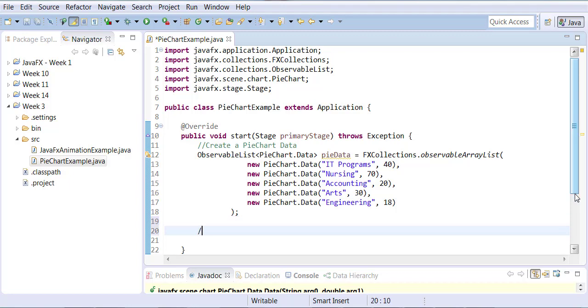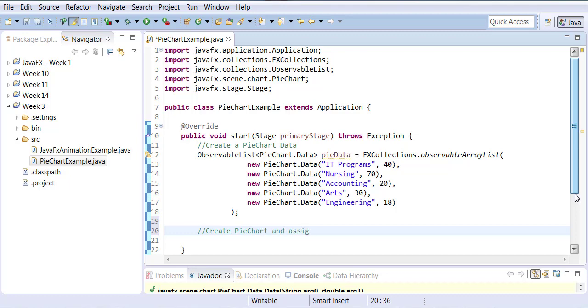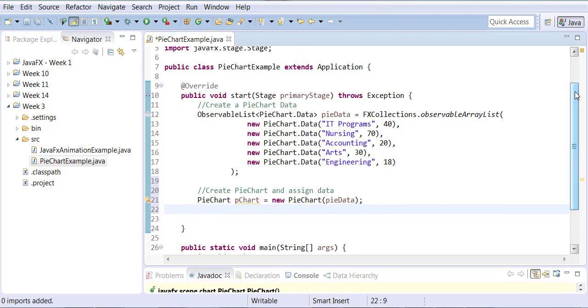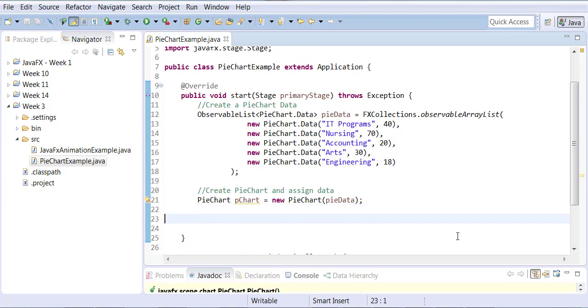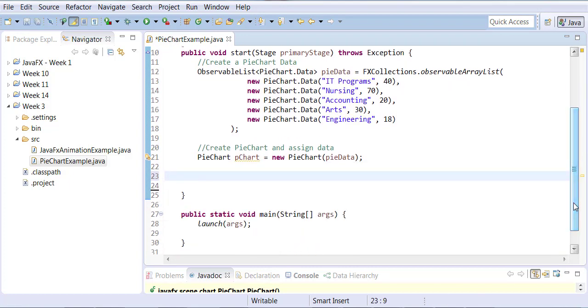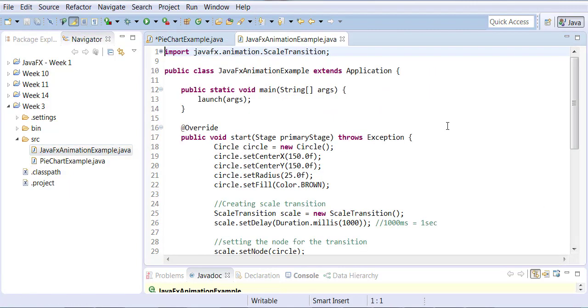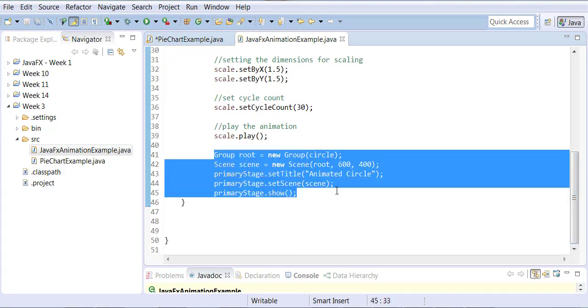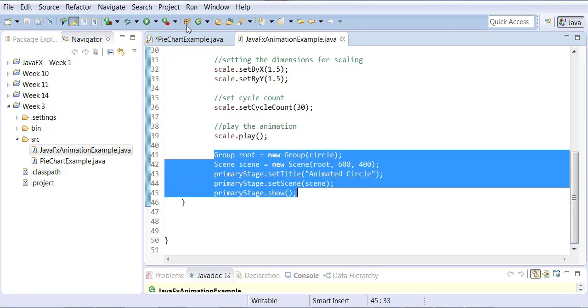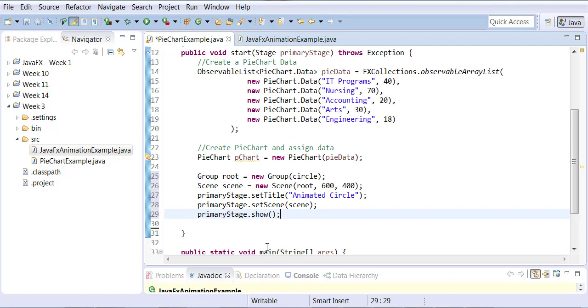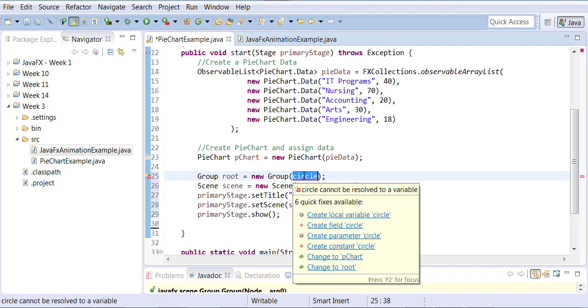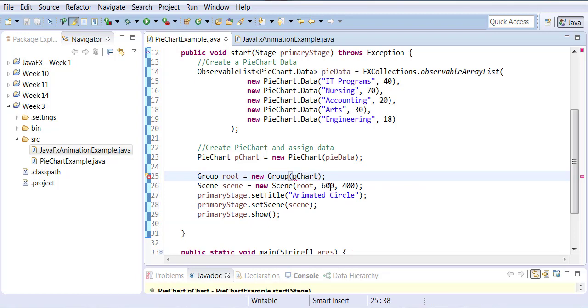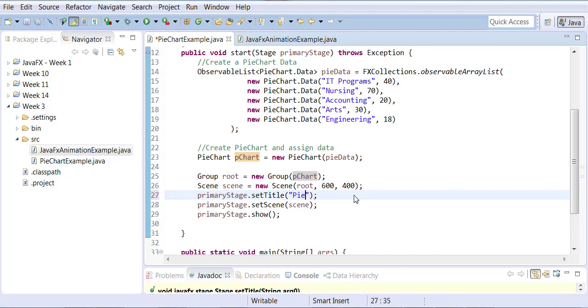Now once we've created the data set, we're going to create the pie chart and assign data to it. I'm going to grab some of this code from my previous example to create the scene and all that stuff. I'll just copy and paste it, then make some basic changes. Instead of circle, we now have a pie chart. We'll change the title, and the rest stays the same.